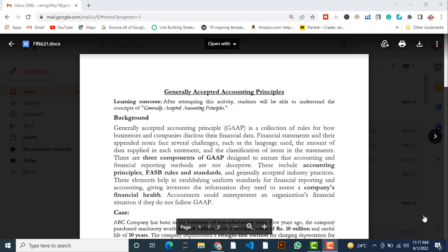As per the heading, Generally Accepted Accounting Principles — GAAP — is a collection of rules for how businesses and companies disclose their financial data. Generally Accepted Accounting Principles are the guidelines or conventions that tell companies and businesses how they are going to disclose or represent their financial statements. These financial statements and their appended notes face several challenges, such as the language used, the amount of data supplied in each statement, and the classification of items in the statement.